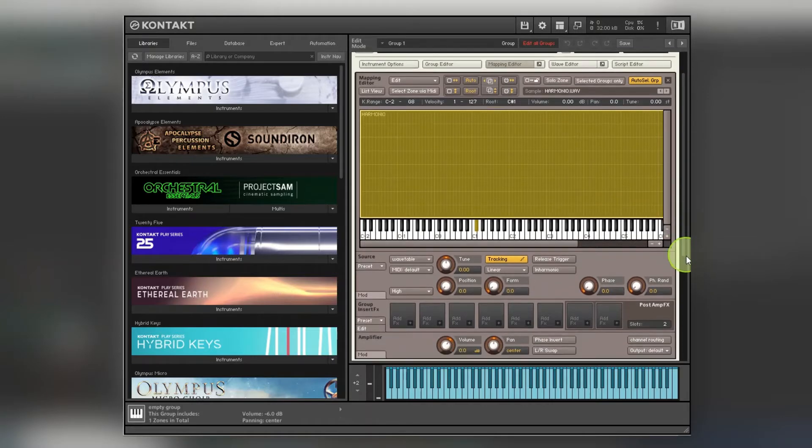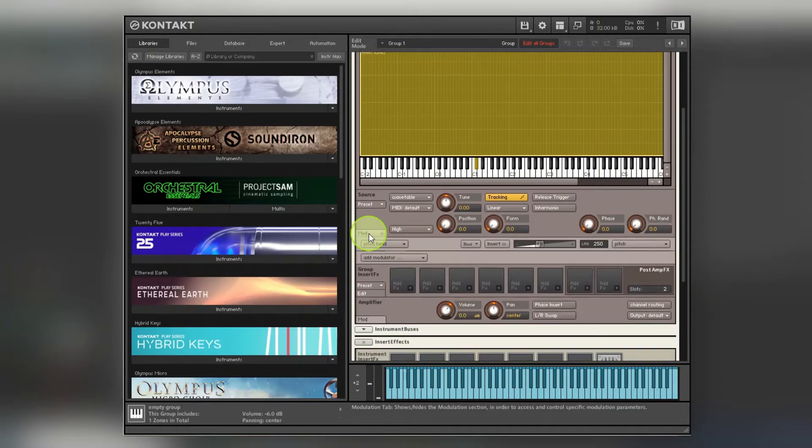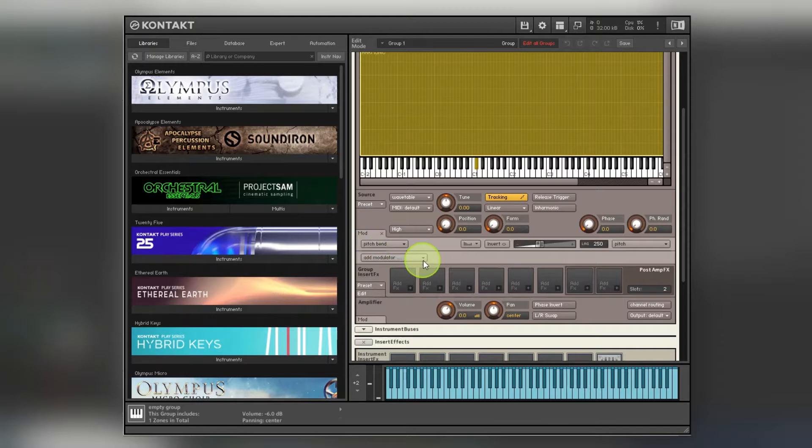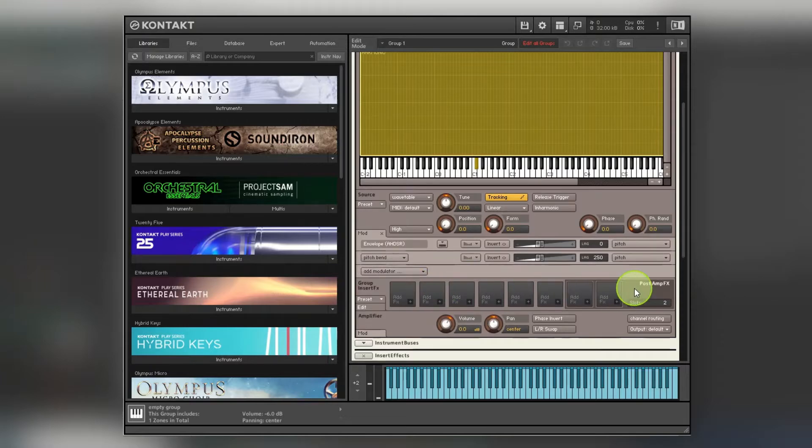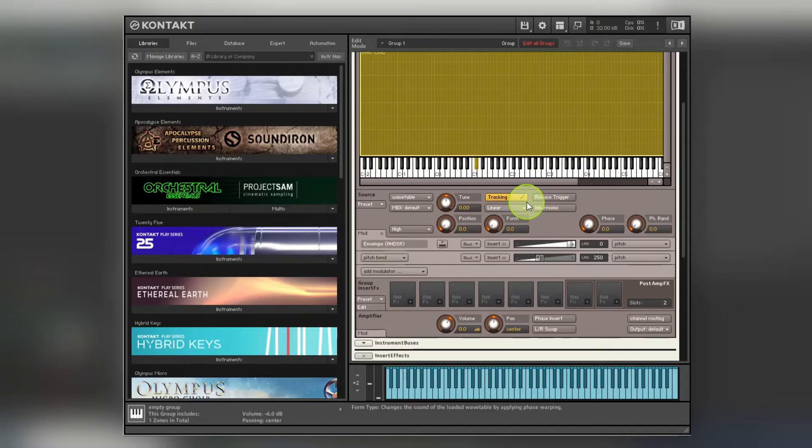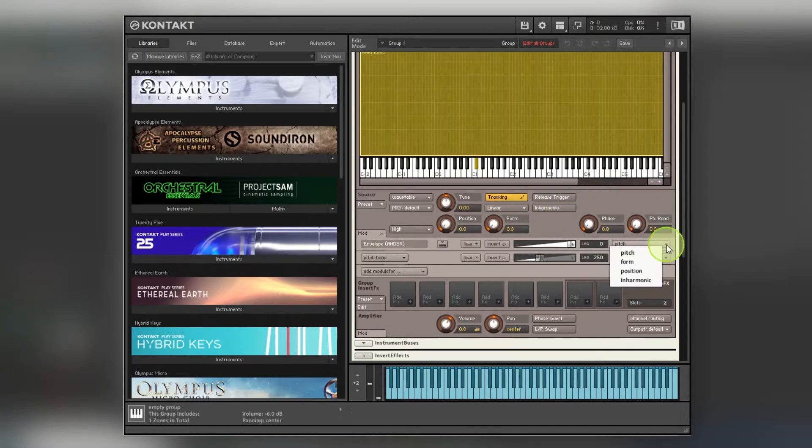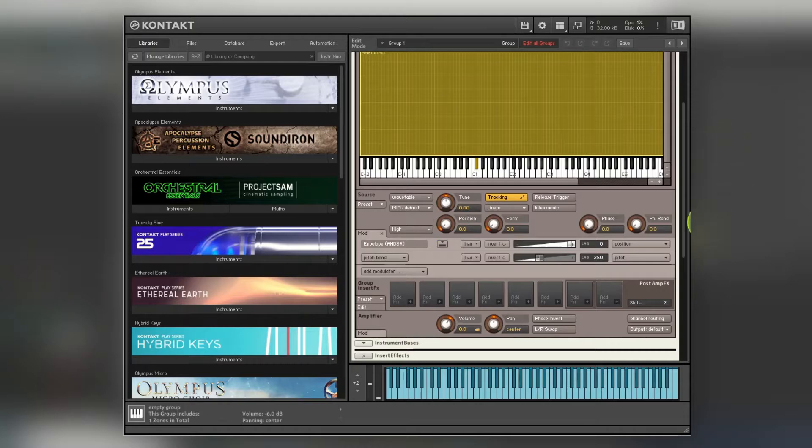So what I want to do is I'm going to go to the modulation section, add a modulator. I'm going to do envelopes, an ADSR. Move this on top rather than below, move it up to full, and then you can assign it to any of these. You can do variations, but for the moment just keep it simple. I'm just going to do position. So now when I play a note you should see that moving about. Good, that worked.